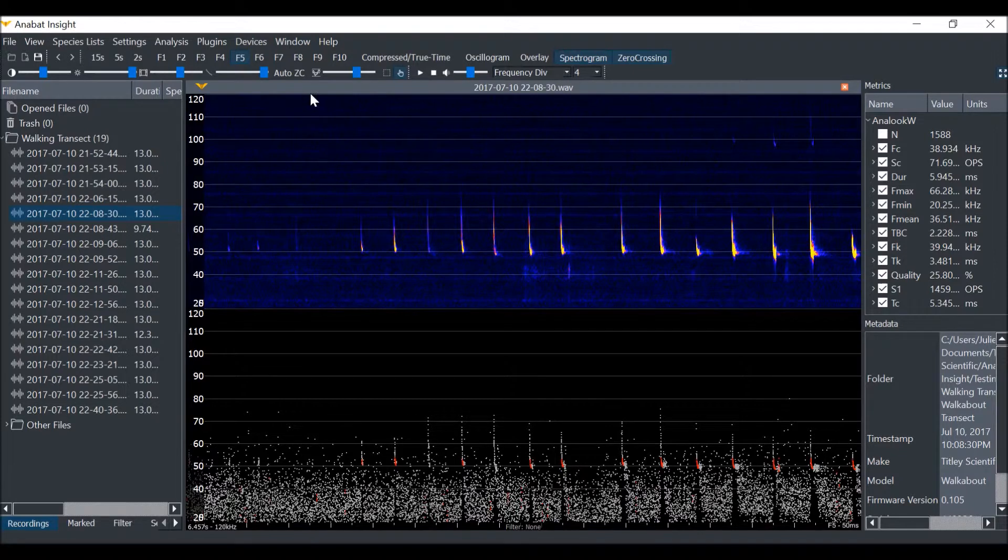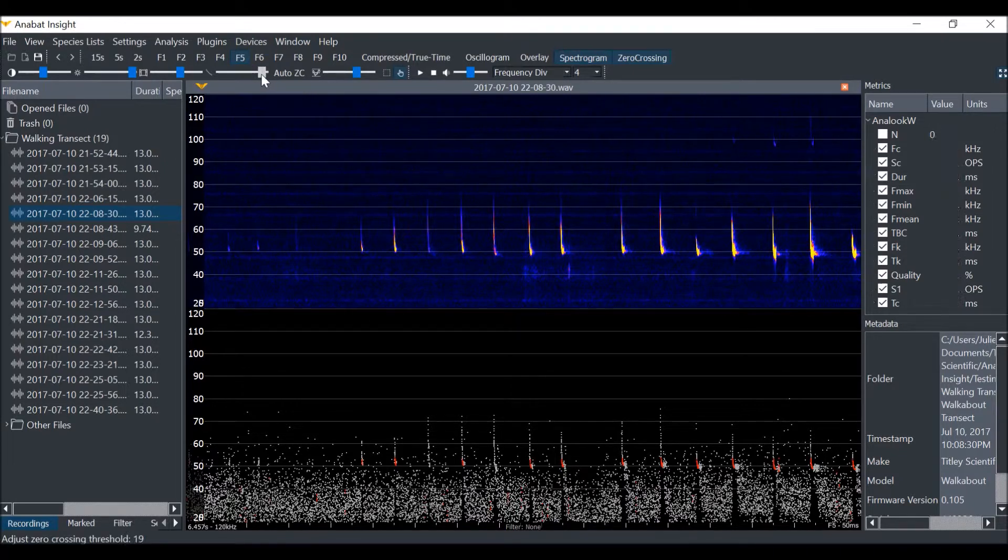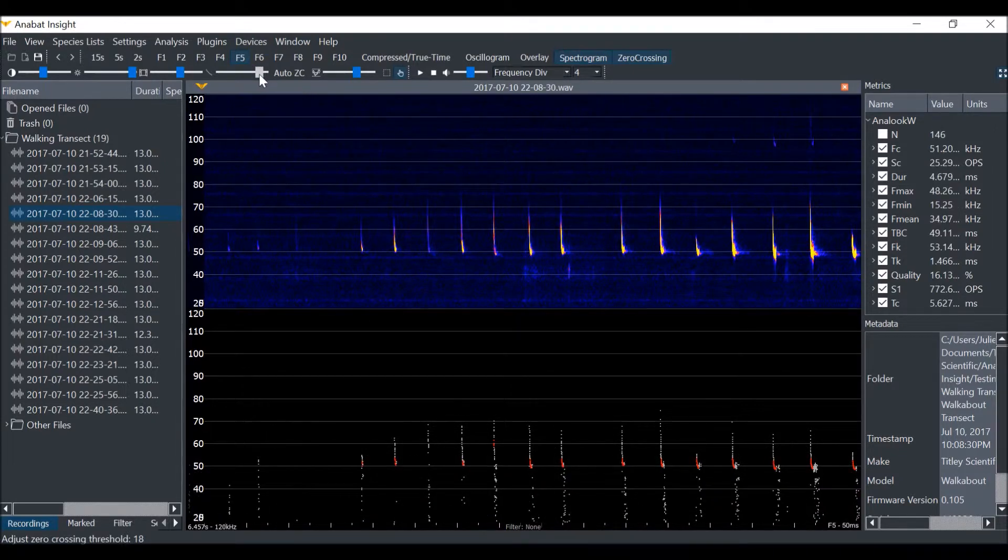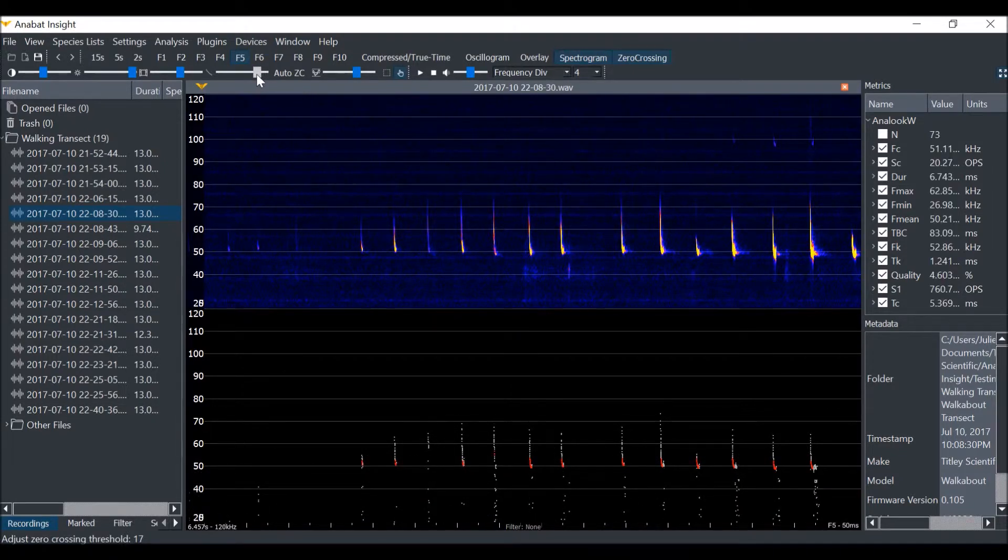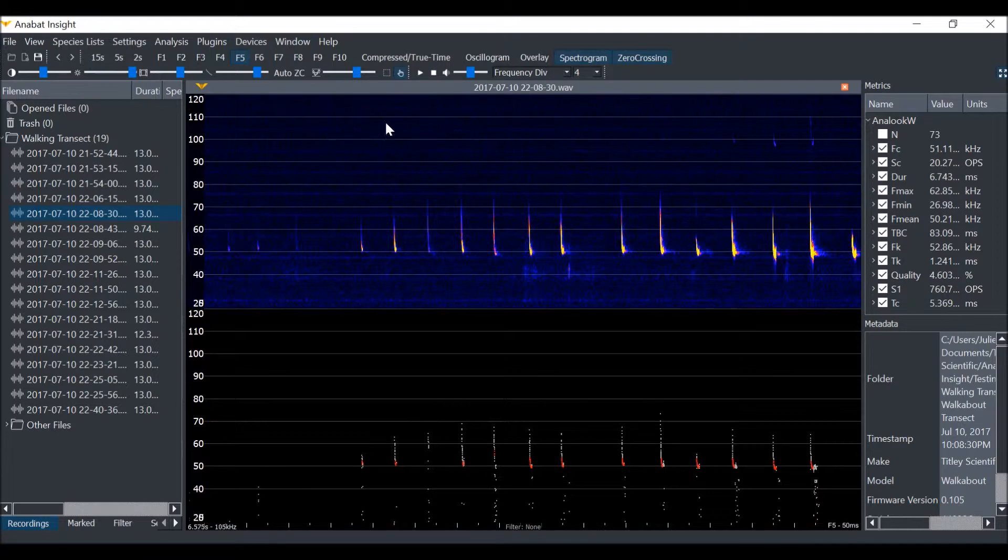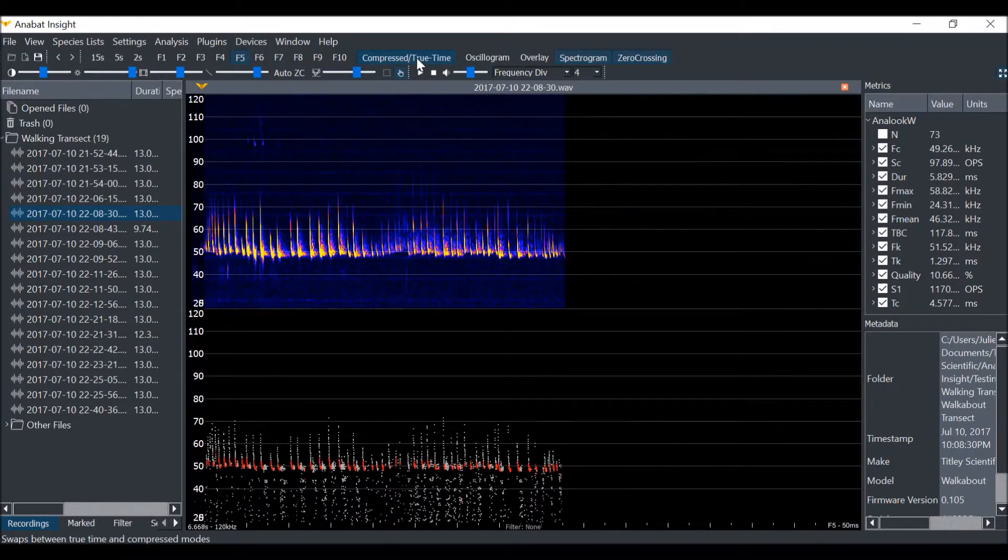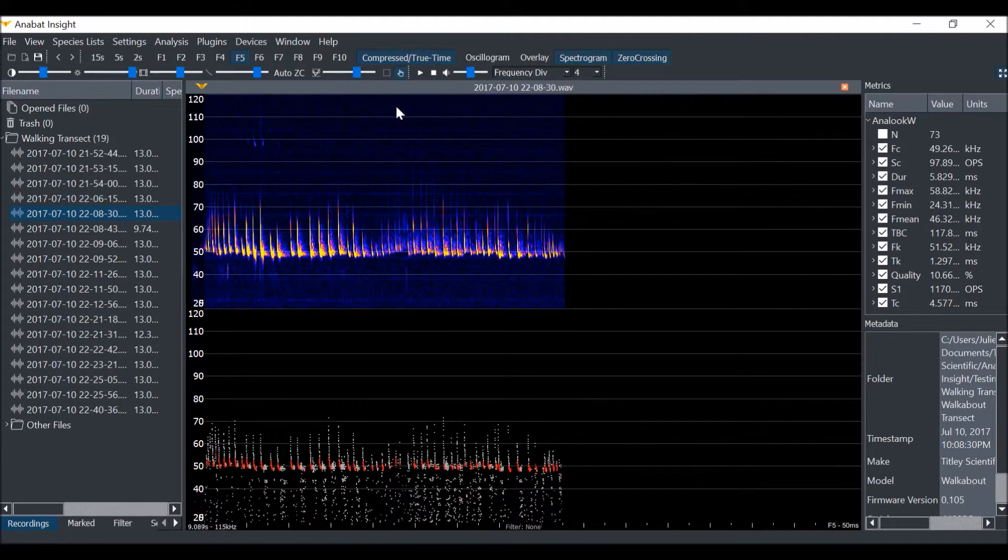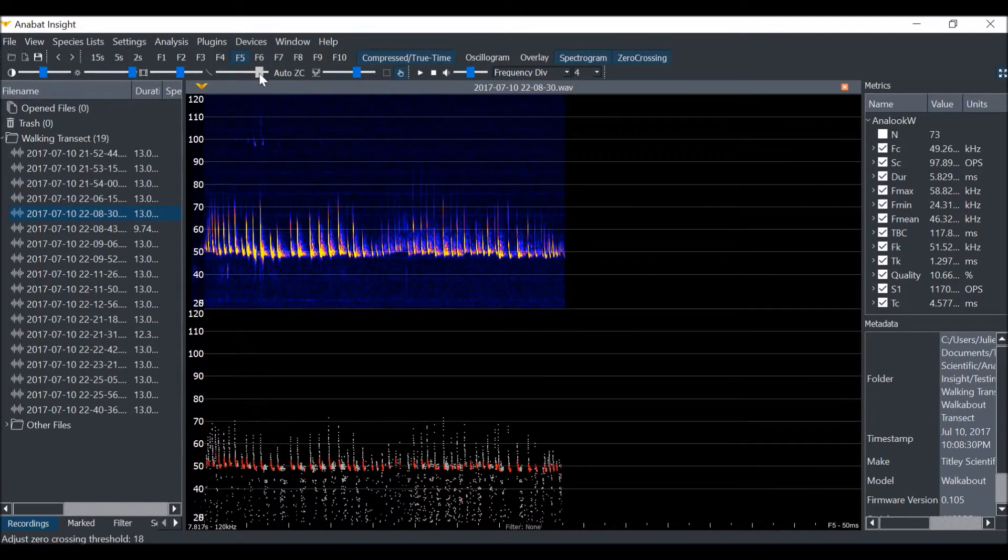If we change the zero-crossing sensitivity, you will see the number of ZC dots rendered changes. Now if I change back to compressed mode, it will work a lot better, as the ZC trigger is only triggering on bat calls.